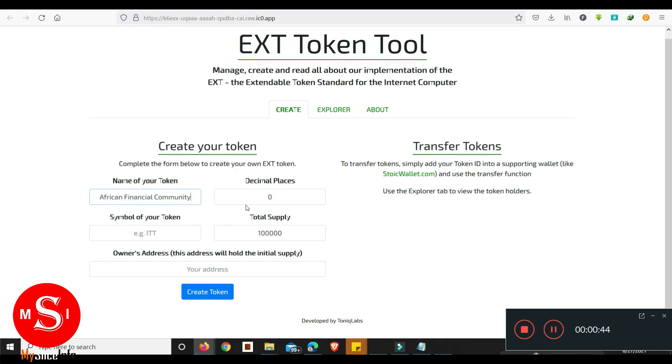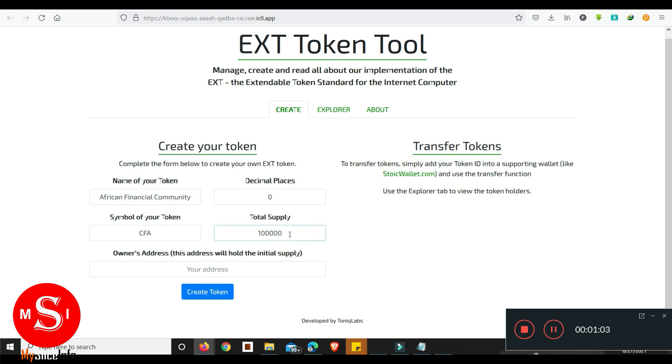For the decimal places I mean I'll just leave it at zero. For the symbol option I want to do CFA which is the currency in West Africa and Central Africa. The total supply, let's do one billion. One billion CFA, how fun is that.